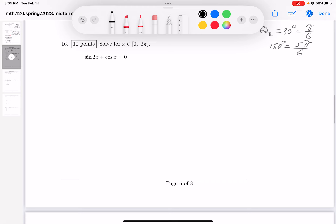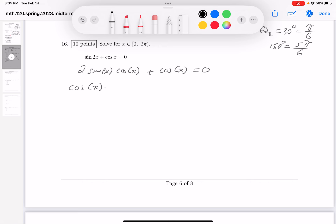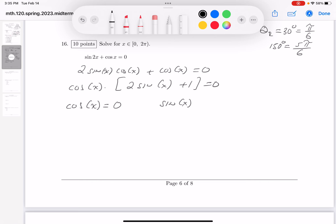Another solving problem. I'll write this one down: 2 sine x cosine x plus cosine x equals 0. Factor out cosine x: cosine x times (2 sine x plus 1) equals 0. So I know there's one case when cosine of x equals 0, and the other is when sine x equals minus 1/2. Looking at a picture of cosine — when does it become 0? At two spots: at π/2 and at 3π/2.